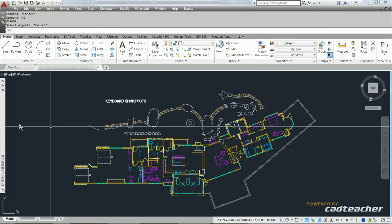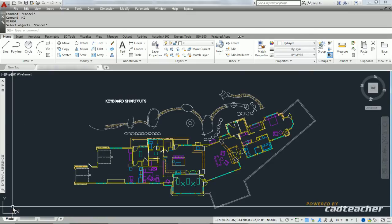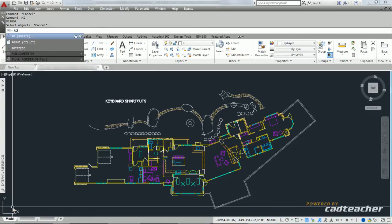This is a benefit of some of the more recent versions of AutoCAD. If I wanted to RO for rotate, you can see I type in RO, the first two letters of the command. I hit enter, and it engages the rotate command.